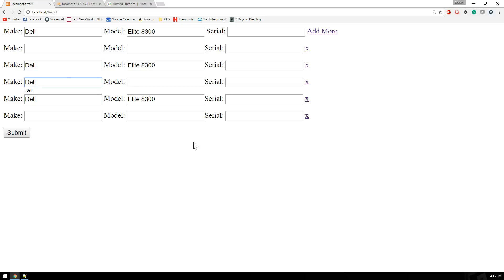That's pretty much it for this part of the video. In the next video we're going to show how to get this data and actually submit it to the database, so I'll see you there.